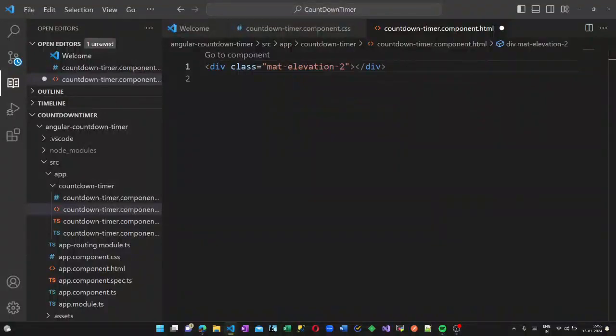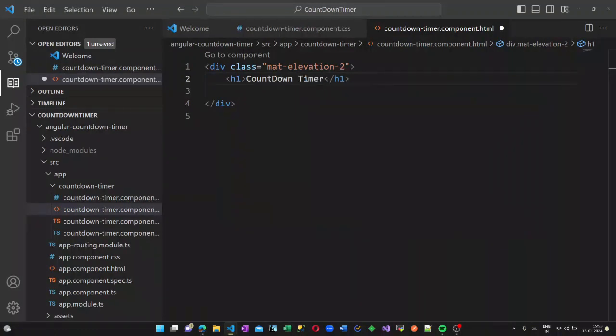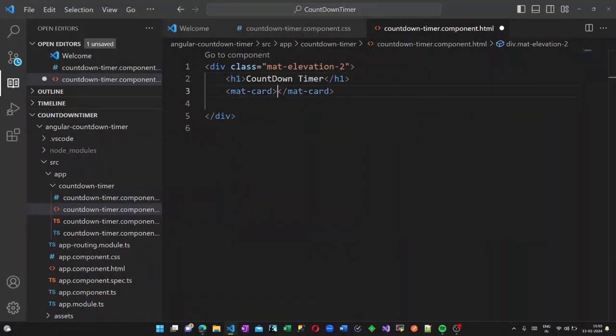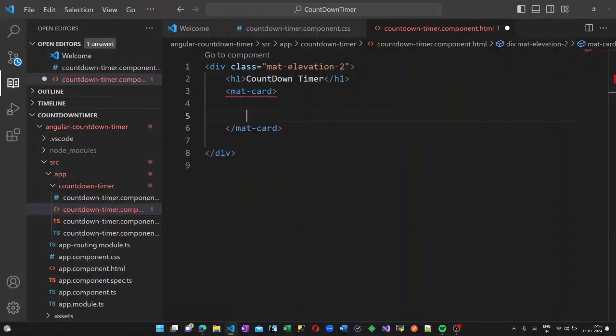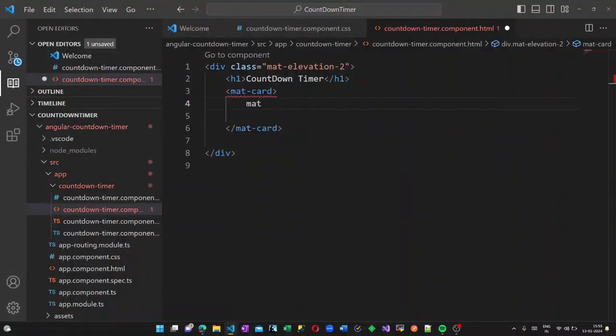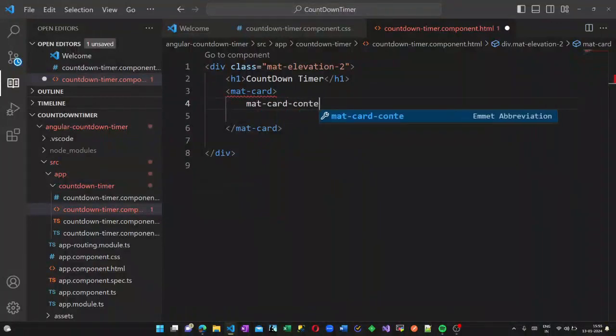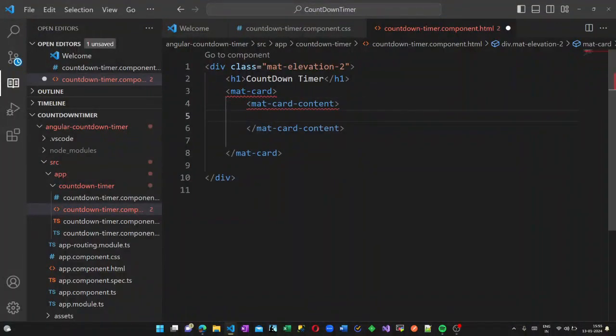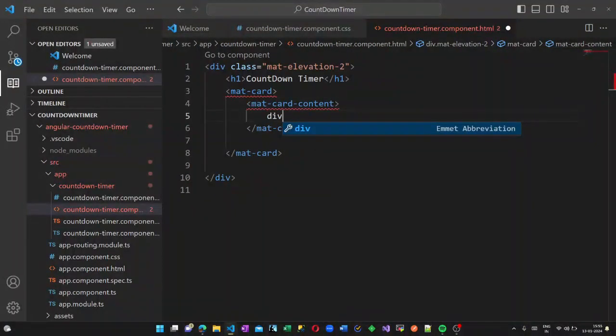So in this project I have already created a new Angular project called countdown timer and created a component as countdown timer. Here we are using Angular Material, so you need to install these unfortunately I don't have the clips of installing these.